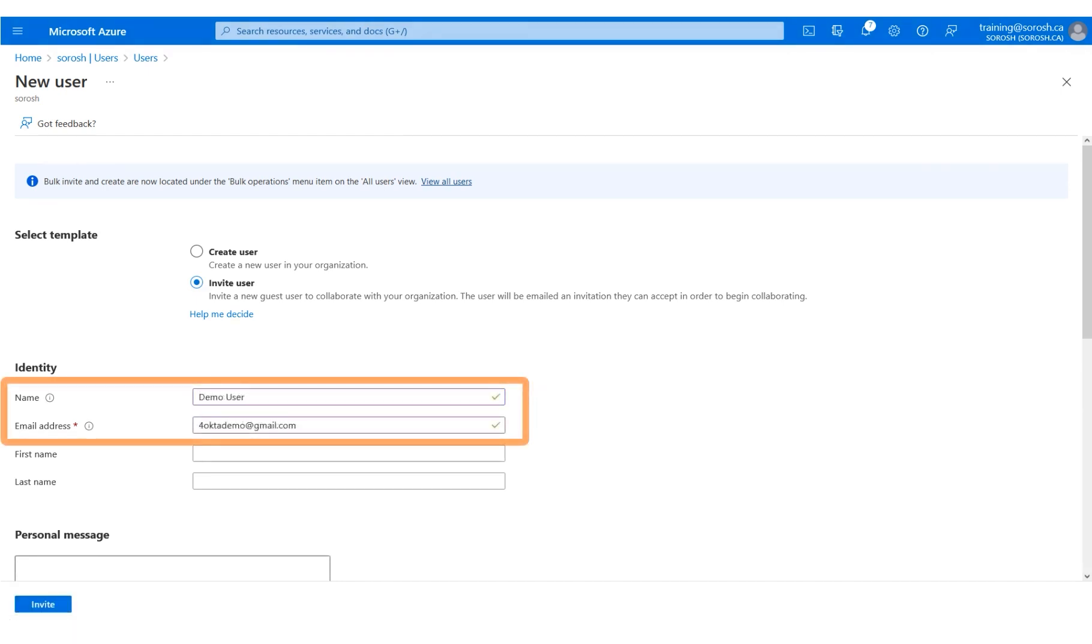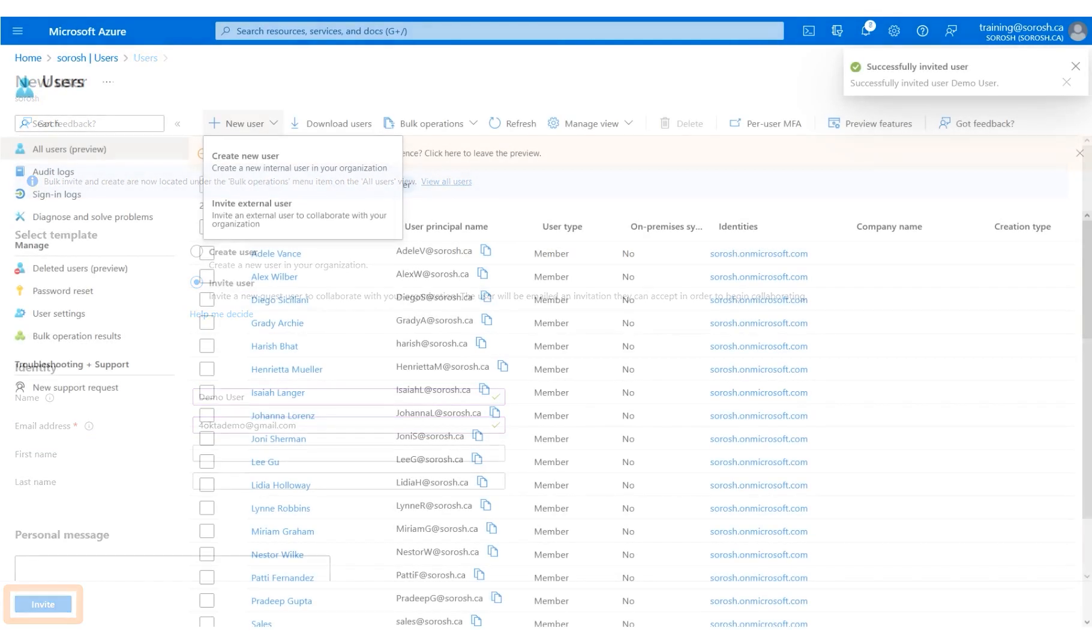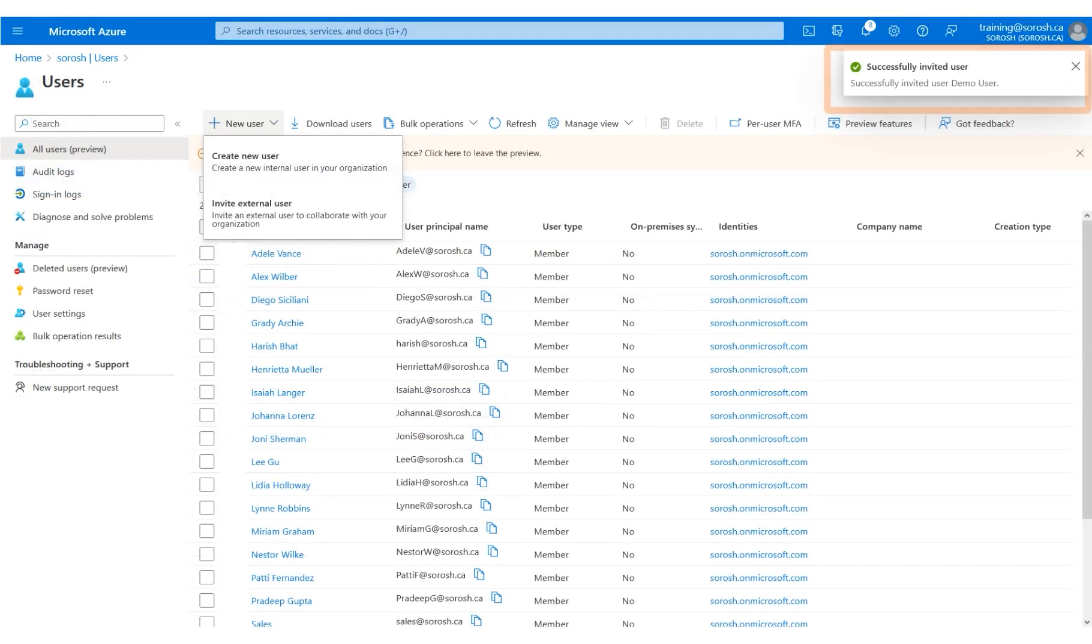A sample user name and email address have been entered for you. Click Invite. A successful confirmation message displays on the screen.